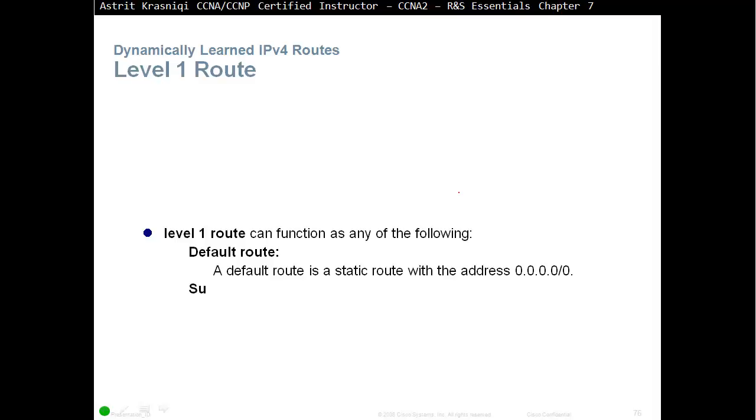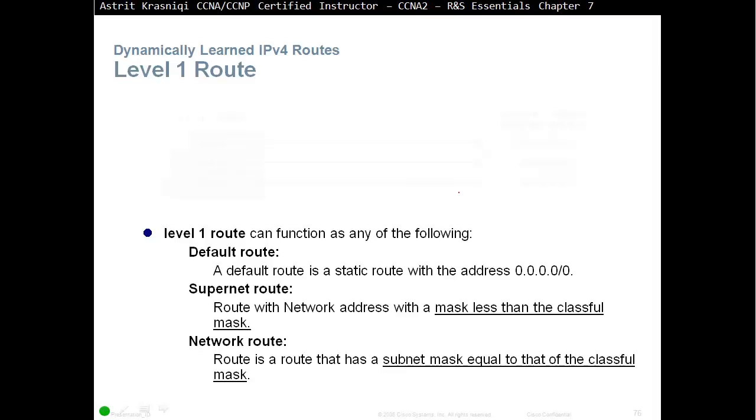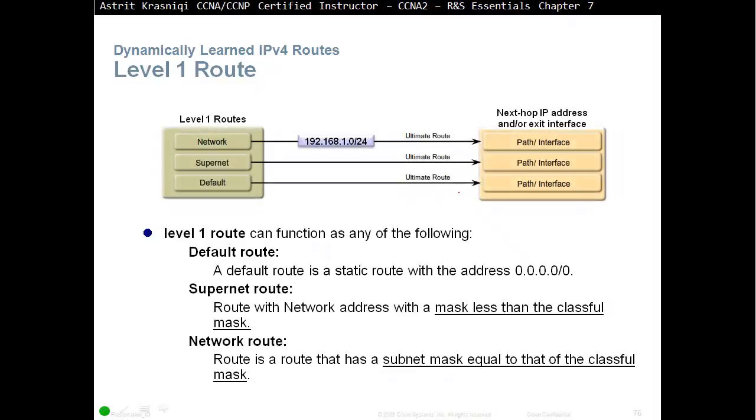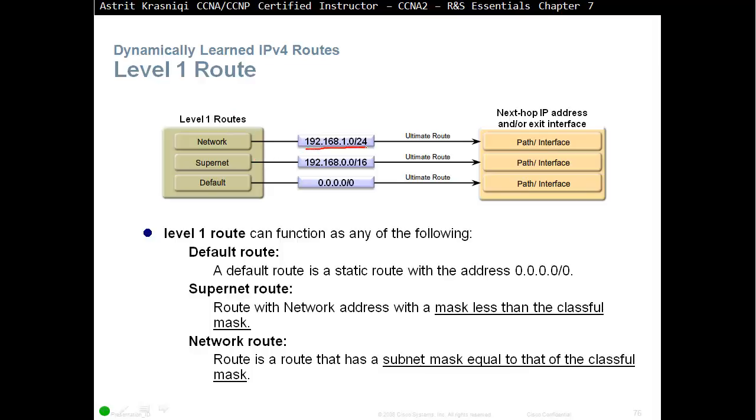Level 1 route can function as the following. Default route, a default route is a static route with an address of 0.0.0.0/0. Supernet route, route with a network address with a mask less than a classful mask. Network route, route is a route that has a subnet mask equal to that of a classful mask. For example, this is a level 1 route. So, it's classful, equal to classful mask, /24, because it's class C. But, it's less than the classful, they belong. So, /16, that's a level 1 route. All of these are ultimate routes. So, level 1 and ultimate route.